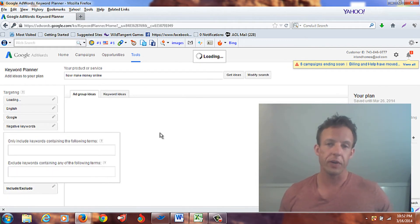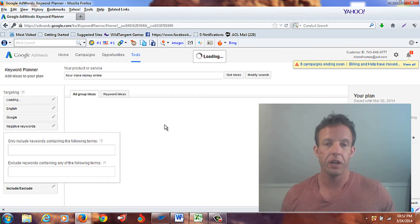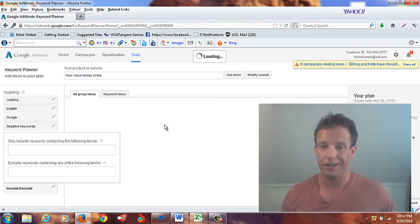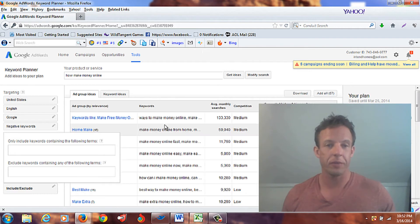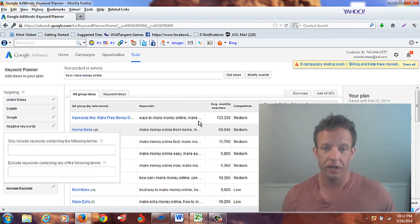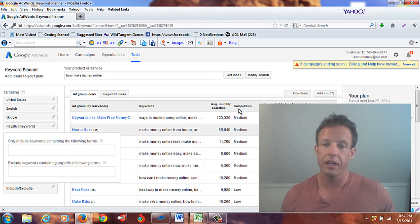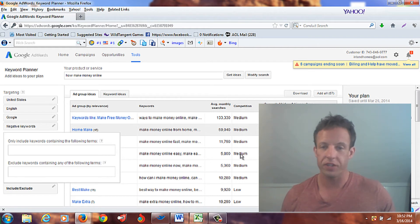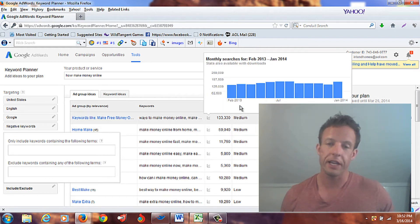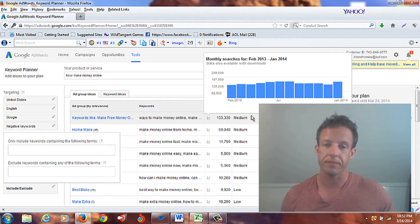And now it generates a list of ideas what I can do to just relate to that particular topic. In fact, sometimes it'll even come up with different ideas, new ideas I haven't even thought about by looking at this here. Now first thing before I even get started, I look at competition, and I want to choose something that has either low or medium competition.